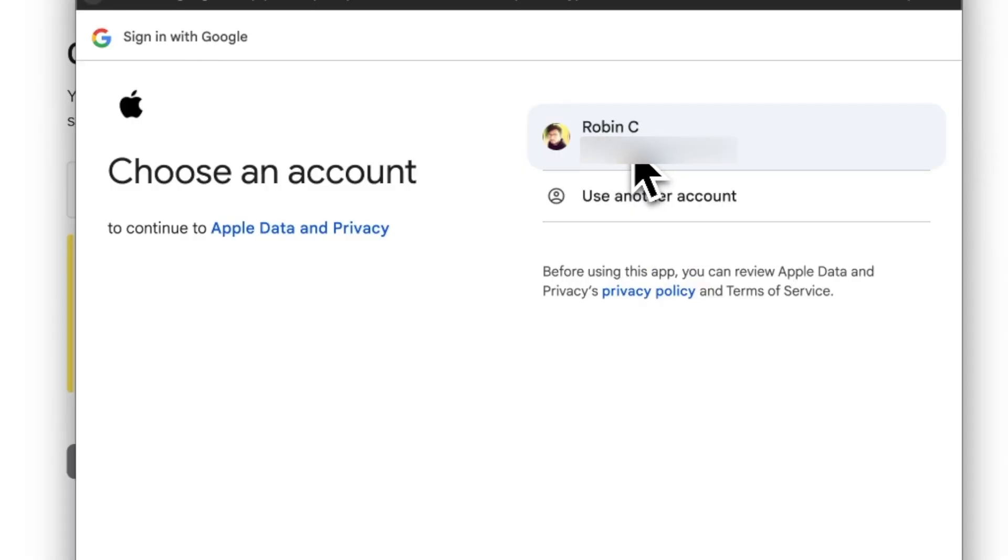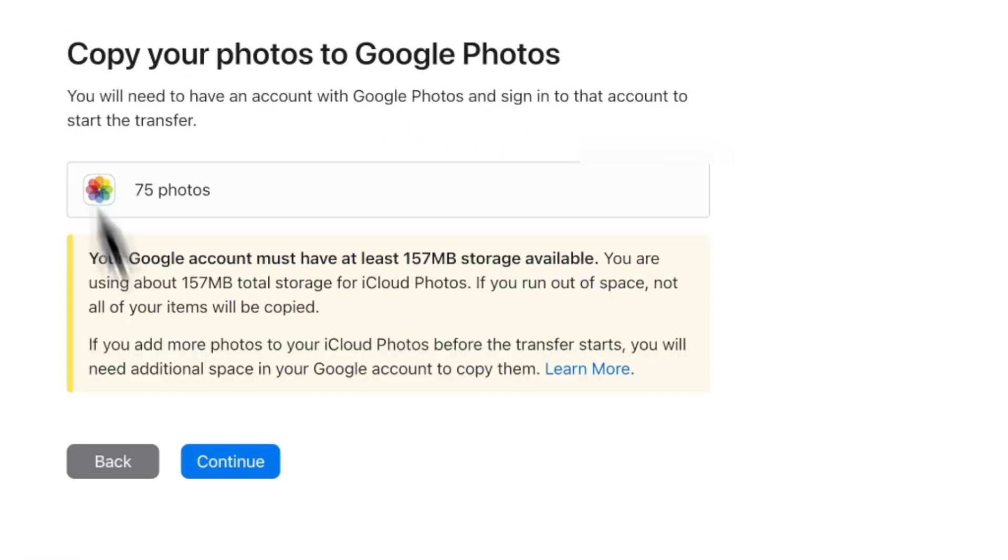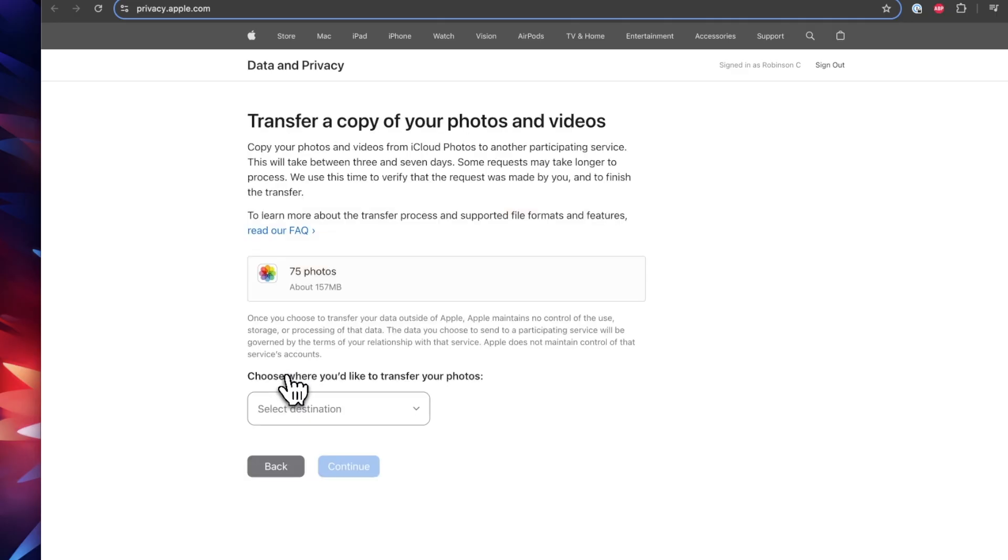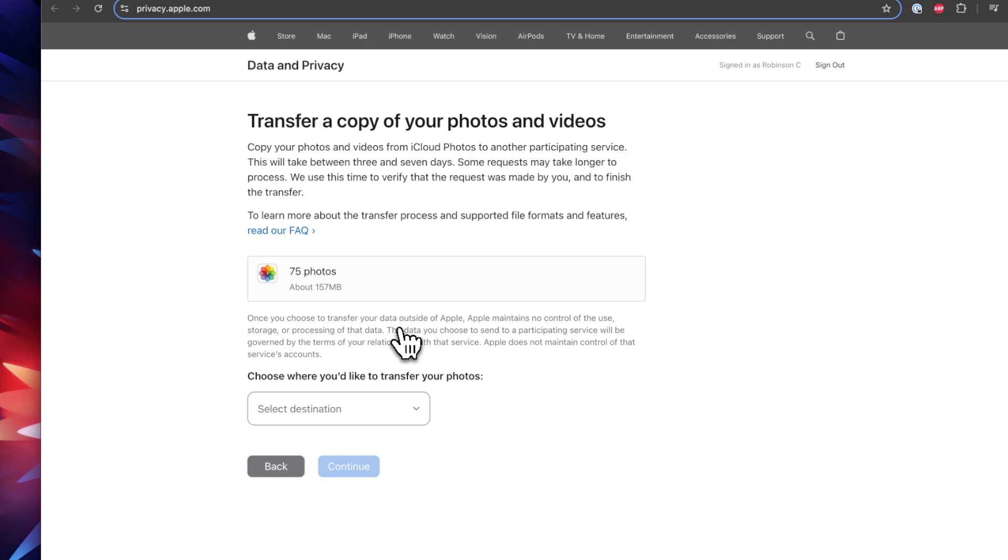In the next step you'll be asked to authenticate with your Google ID and password. Once done, the transfer will be initiated. It will take five to seven days, either Google service or Apple service, in order to complete the Google Photos to iCloud Photos or iCloud Photos to Google Photos transfer process.